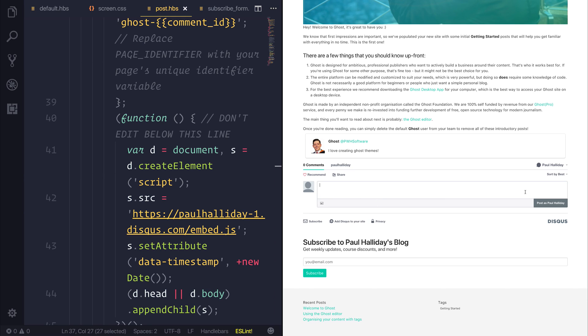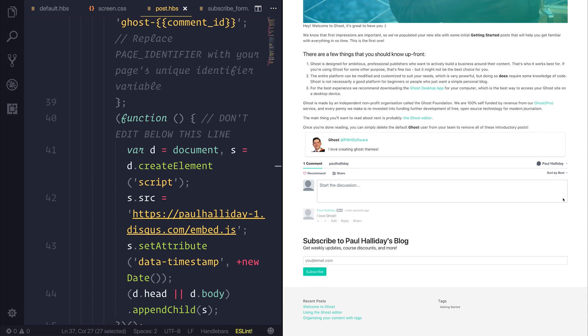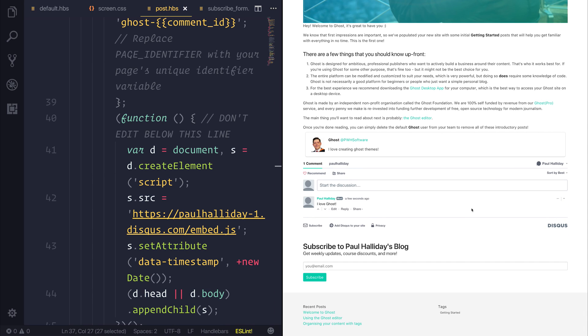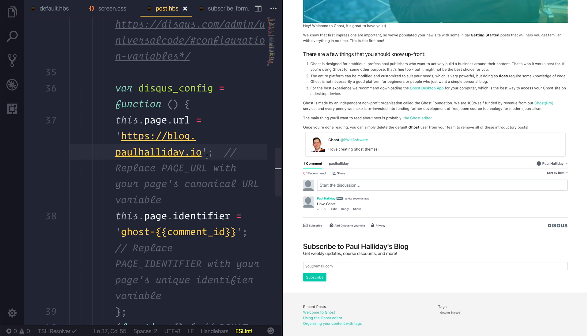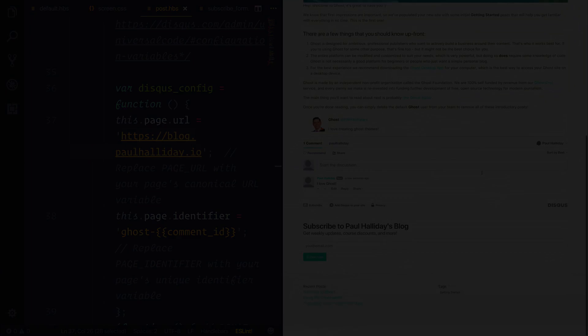We could write a comment, for example, I love ghost. And we could post this as Paul Halliday. We would then see that our comment appears. The user would have to make sure that they put the correct page URL when it comes to production, as that will allow the comments to work correctly. But right now, here on localhost, we do have comments. We also have an author box here, and we have our post complete with the post title and image.